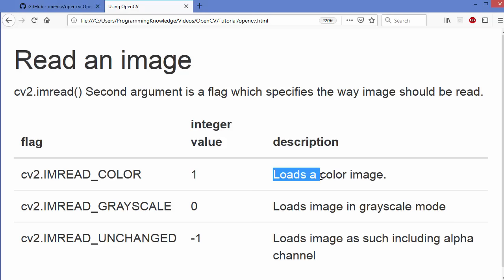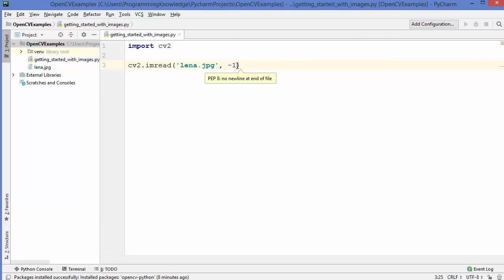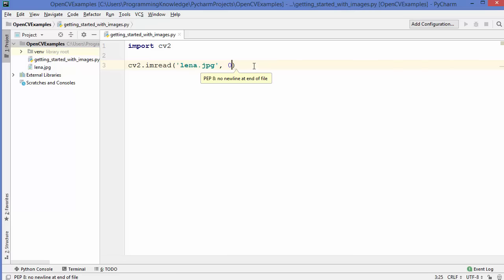The first flag is cv2.IMREAD_COLOR, or the integer value 1, which loads the colored image. The second flag is cv2.IMREAD_GRAYSCALE, or integer value 0, which loads the image in grayscale mode. The third flag is IMREAD_UNCHANGED, or value -1, which loads the image as it is including the alpha channel. For now, we are going to give the 0 flag, which means we want to load our image in grayscale.